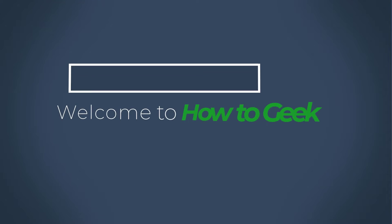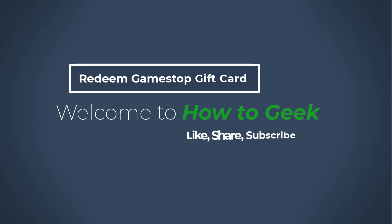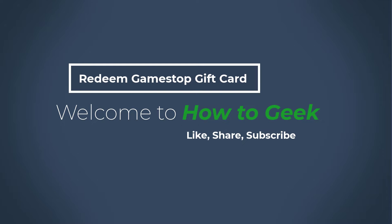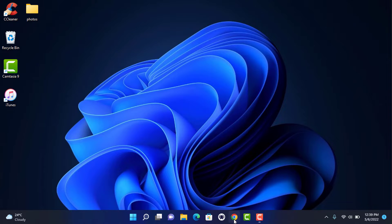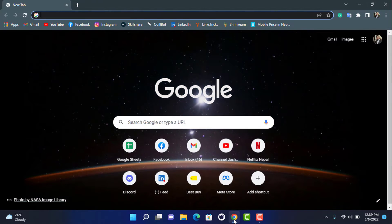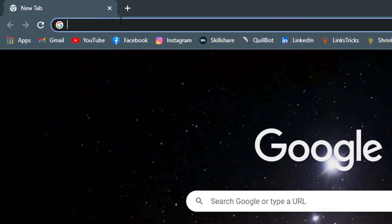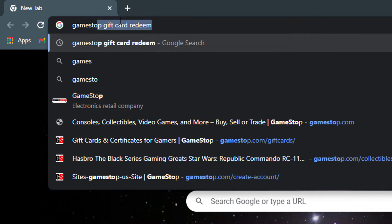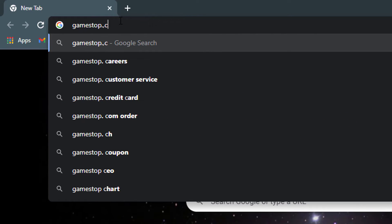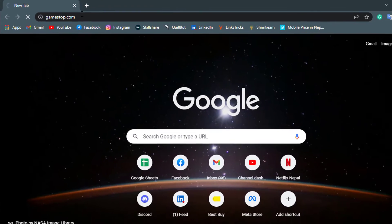And without any further ado, let us move on right to our computer screen. So in order to redeem your GameStop gift card online, make sure you are connected to the internet on your device. Then simply open any browser you have, and in the search box go to the website GameStop.com. Once you're there, press Enter on your keyboard.